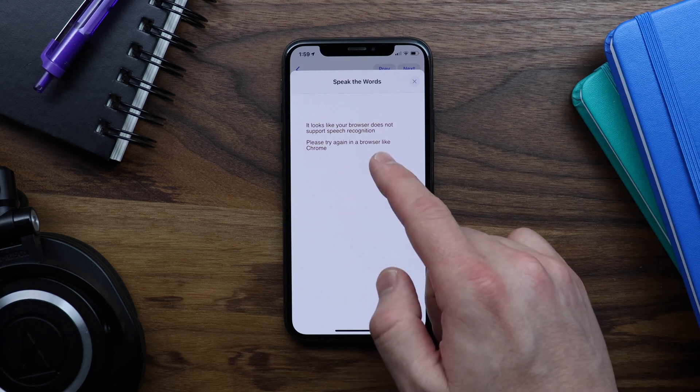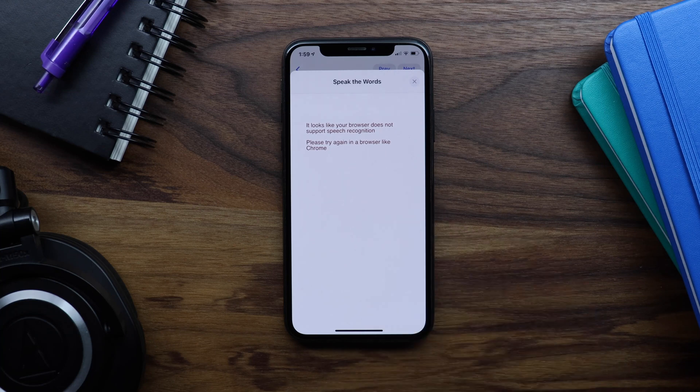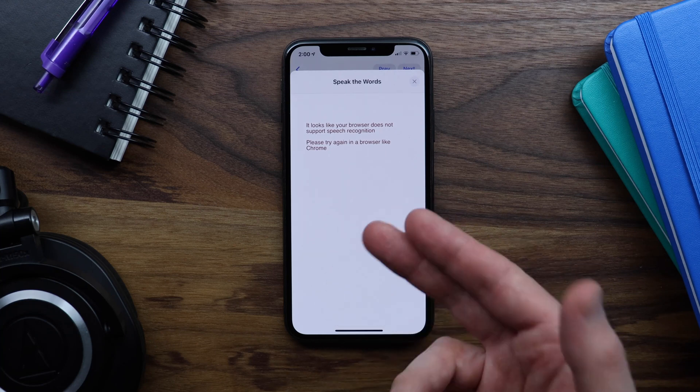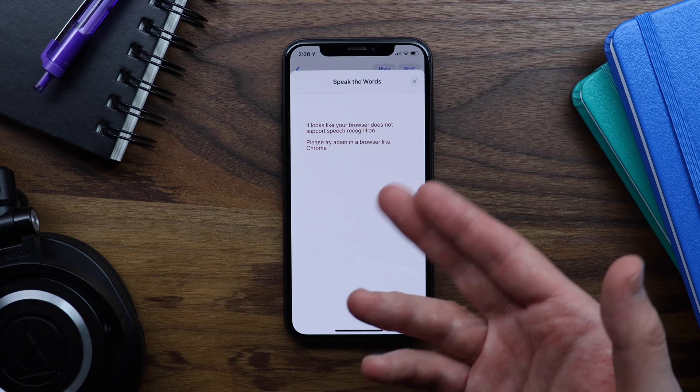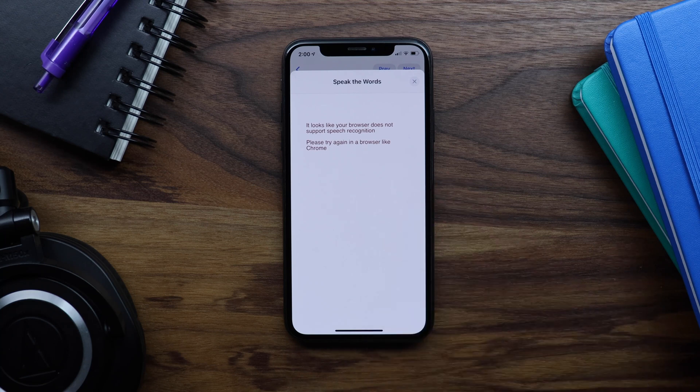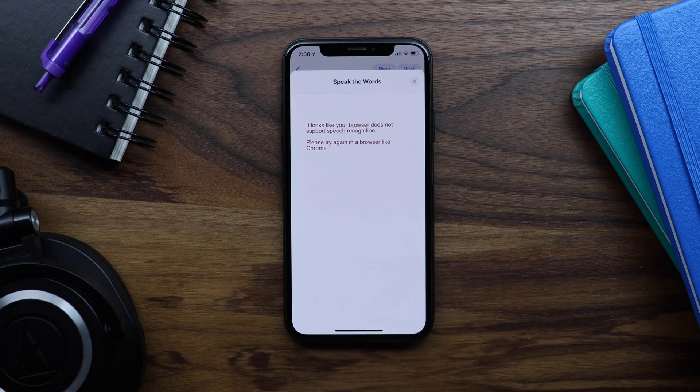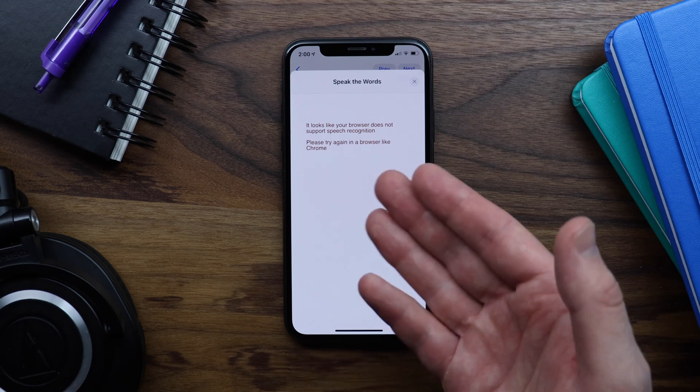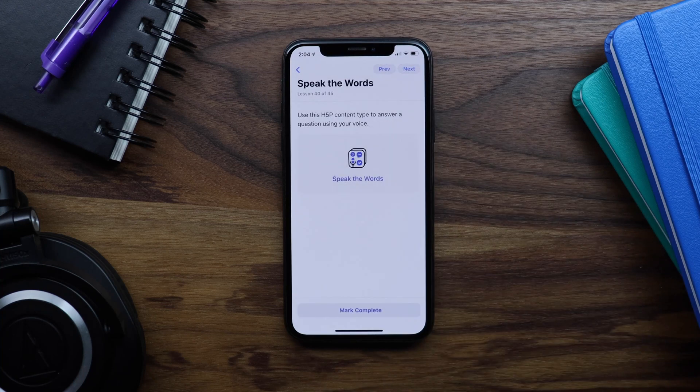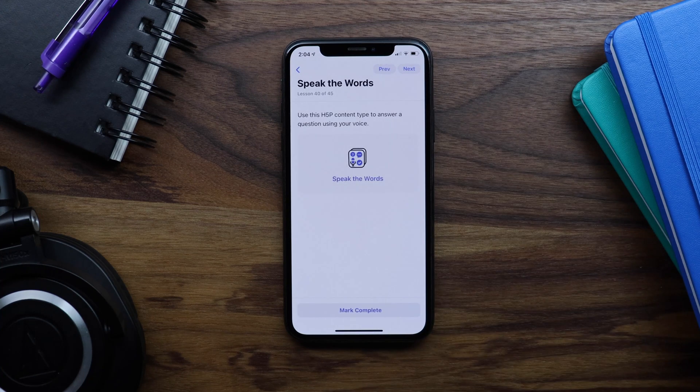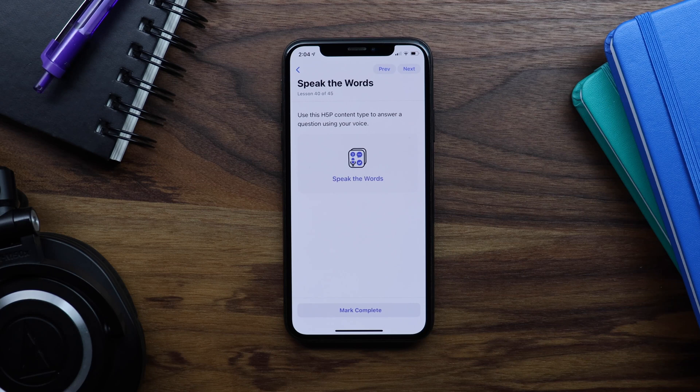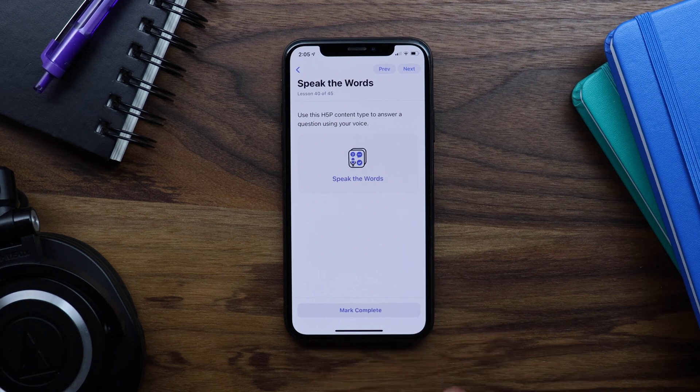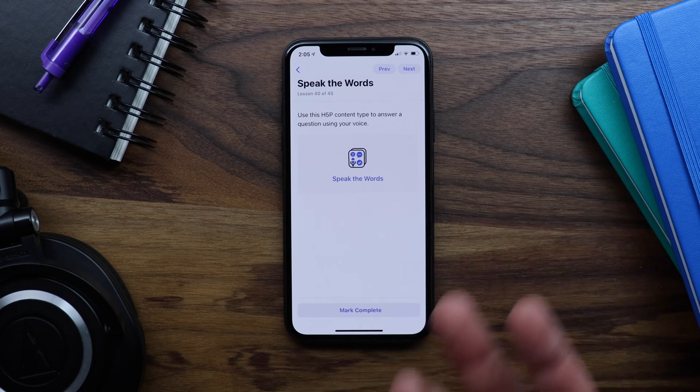Within these modals we are displaying the H5P content type as a web view. The audio recorder content type does not work in any mobile browsers, and the speak the words content type only works in Chrome but not Safari, which is what iOS uses to render its web views. You would get the same results trying these two content types on a website loading in a mobile browser on your phone. If H5P is able to add full mobile browser support for these content types in the future, they should automatically start to work in the app. Until then there is nothing we can do.